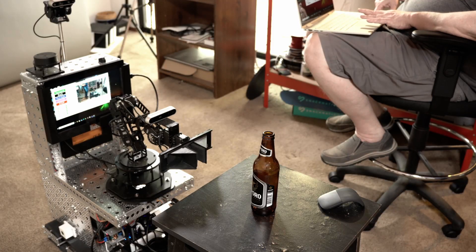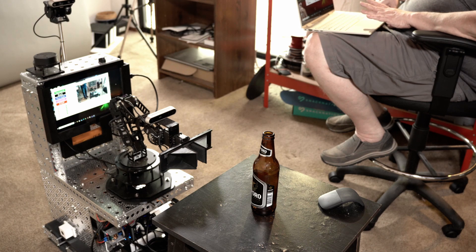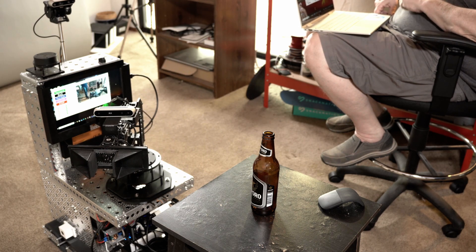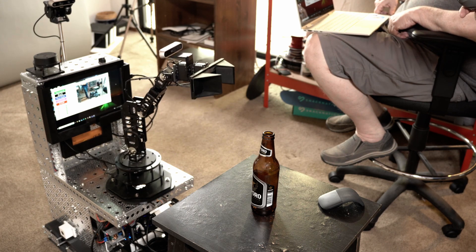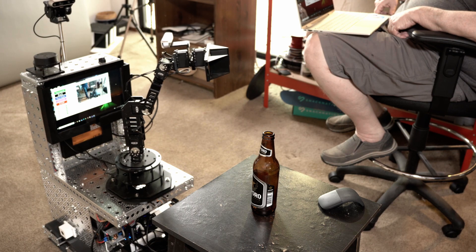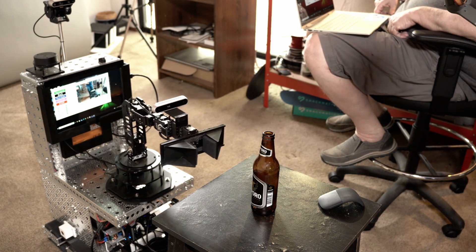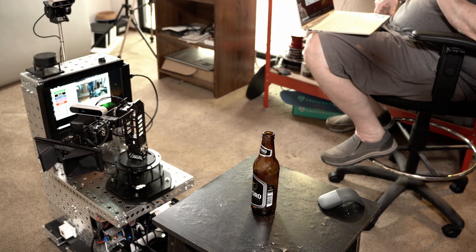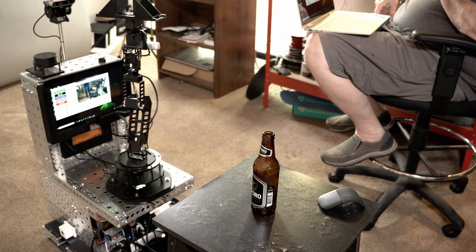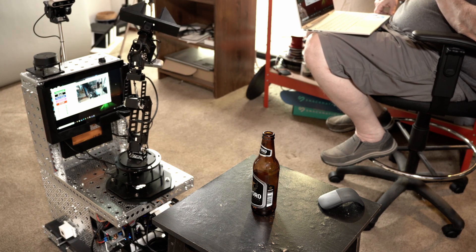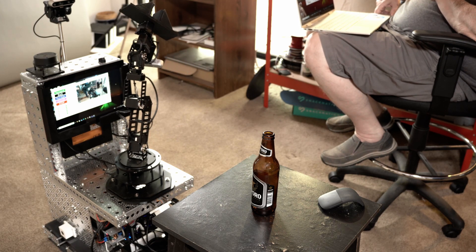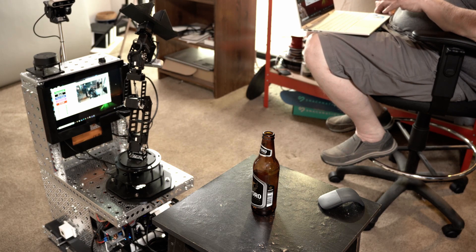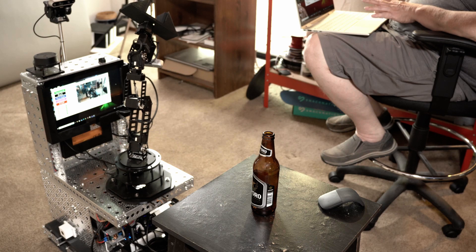Then we've got what I call run a servo macro, which basically runs through a series of different poses as kind of a macro thing. Once I get the arm running by itself without remote control, these macros will play an important part in that.